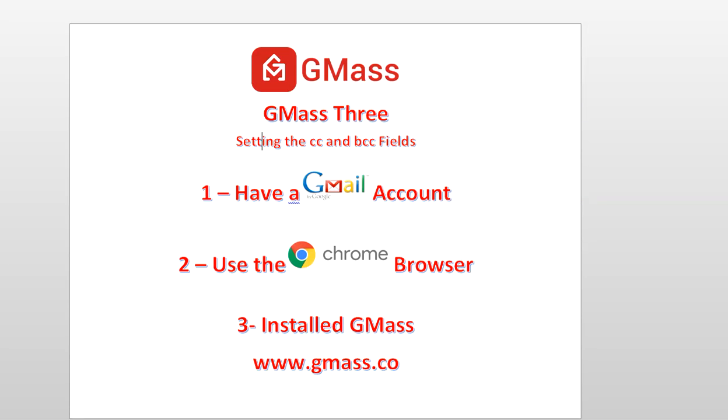Hello and welcome to another video for GMass. This is our third video. I call this GMass 3. And what we're going to cover is setting the CC and the BCC fields in Gmail.